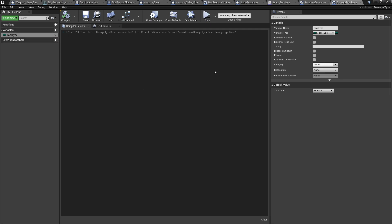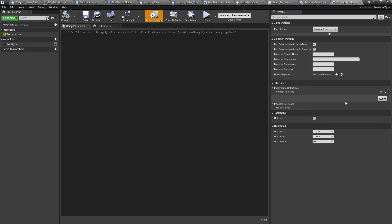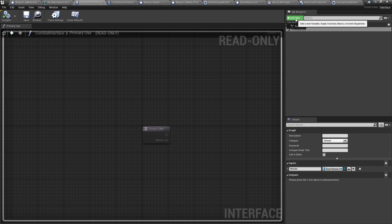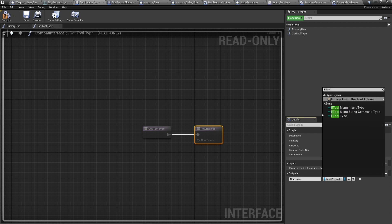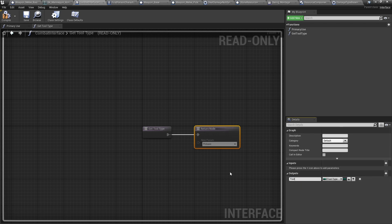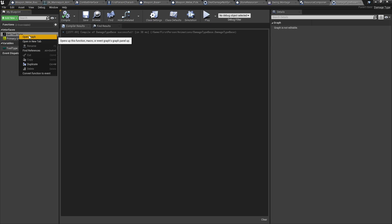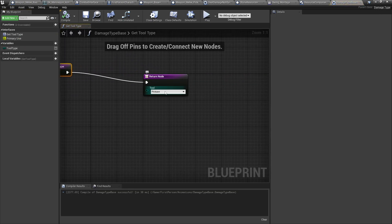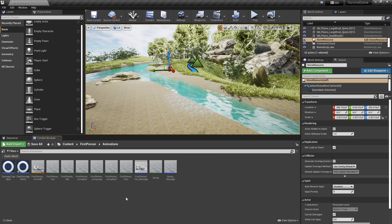Give this class the Combat Interface — go to Class Settings, Add, and search for Combat Interface. Then add a new function called Get Tool Type. Compile and save. Back in Damage Type Base you should now see Get Tool Type as an interface option — right-click, open the graph, drag in our tool variable, and that's it. Save and close.